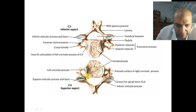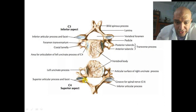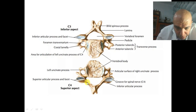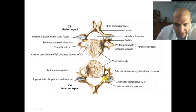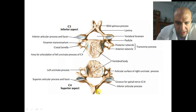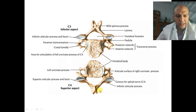After opening the disc I have to go there and hug the uncinate process posteriorly — by unroofing. This is the lamina forming the spinous process.